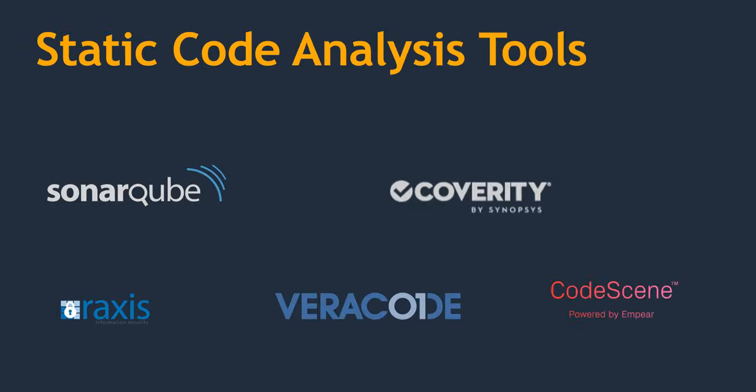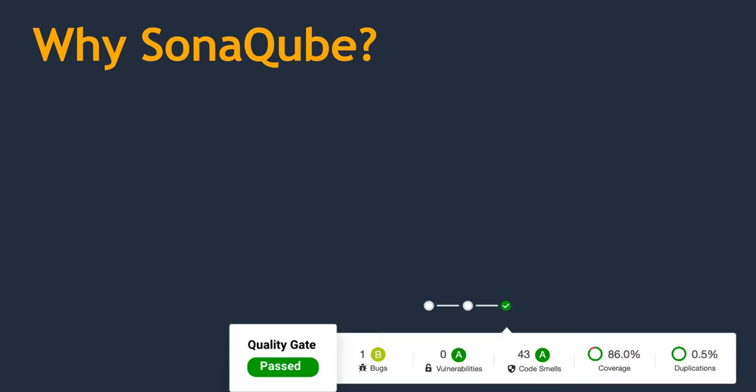So now let's understand what static code analysis tools are available in the market. I have just listed some of the code quality or code analysis tools: SonarQube, Cleverty, Rexys, VeraCode, Codesense. These are some of the code quality analysis tools. Among these, SonarQube is one of the static code analysis or code quality tools.